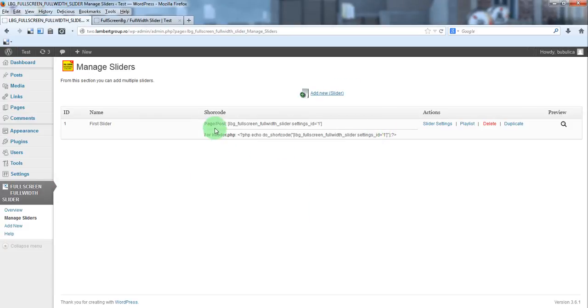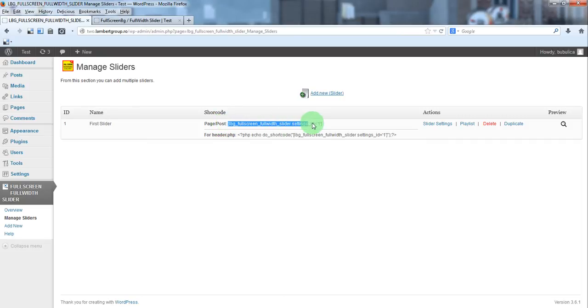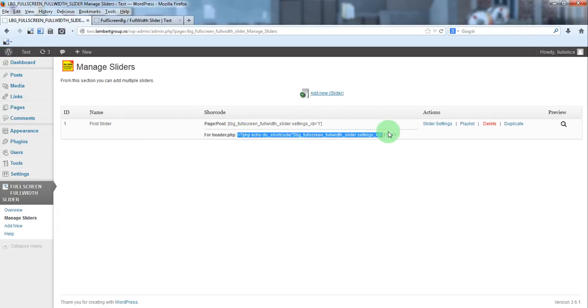For each slider you have two shortcodes. This one is for post or page and this one is for header.php. We'll just copy this one.